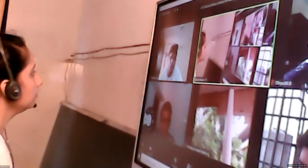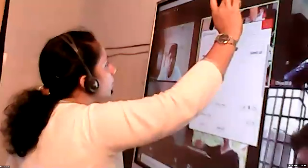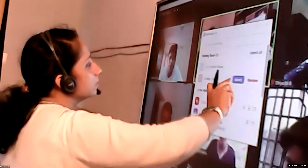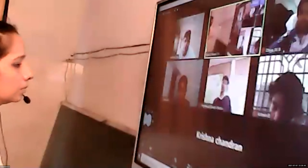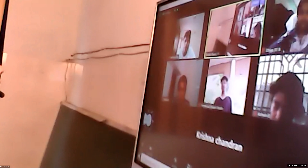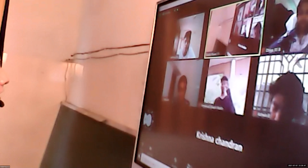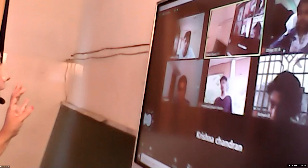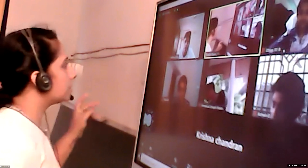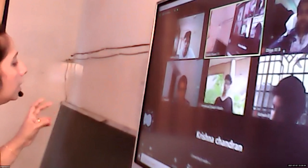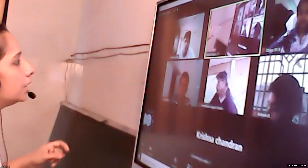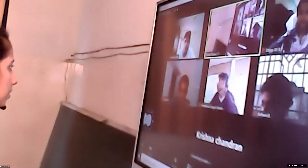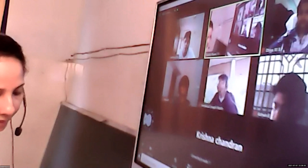Aditya says min returns the minimum value in the list. So these are the three functions: len is for calculating the number of elements, max is for returning the maximum value, and min is for returning the minimum value. The next one is the index method.